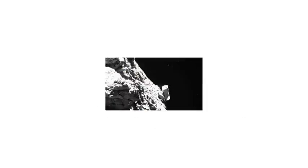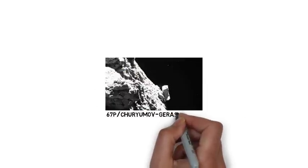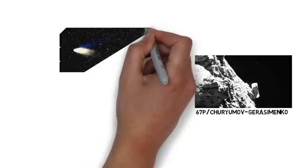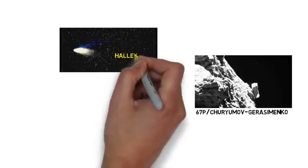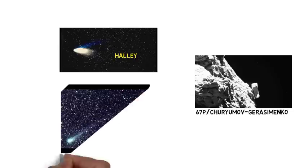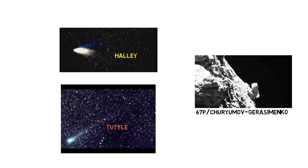Rosetta found that 67P slash Cheryumov-Gerasimenko had a DH ratio three times higher than that of the Earth's seawater. In other comets, such as Halley, Hyakutake, Hyalbub, 2002 T7 and Tuttle, the DH ratio was found to be approximately twice that of oceanic water.